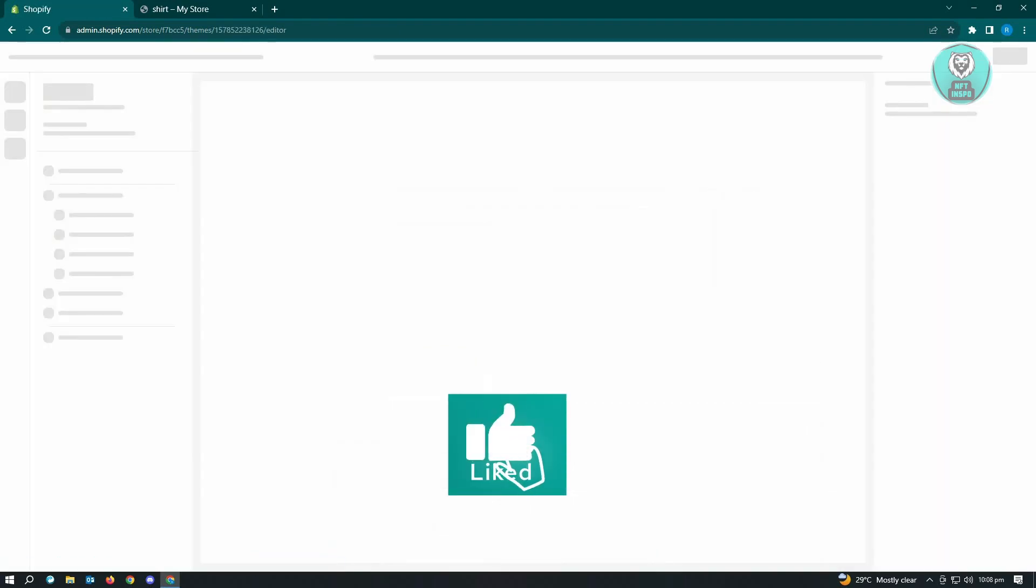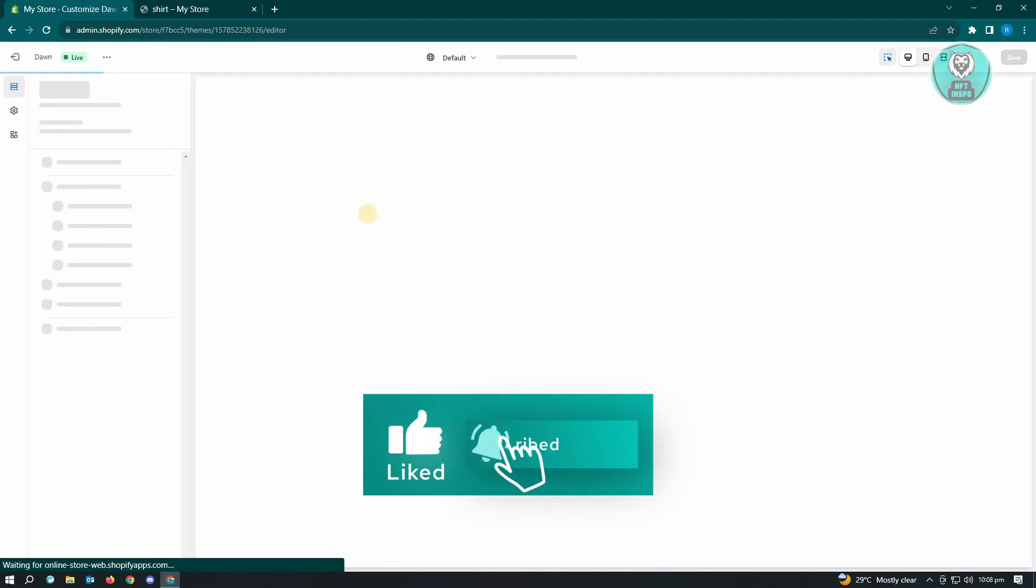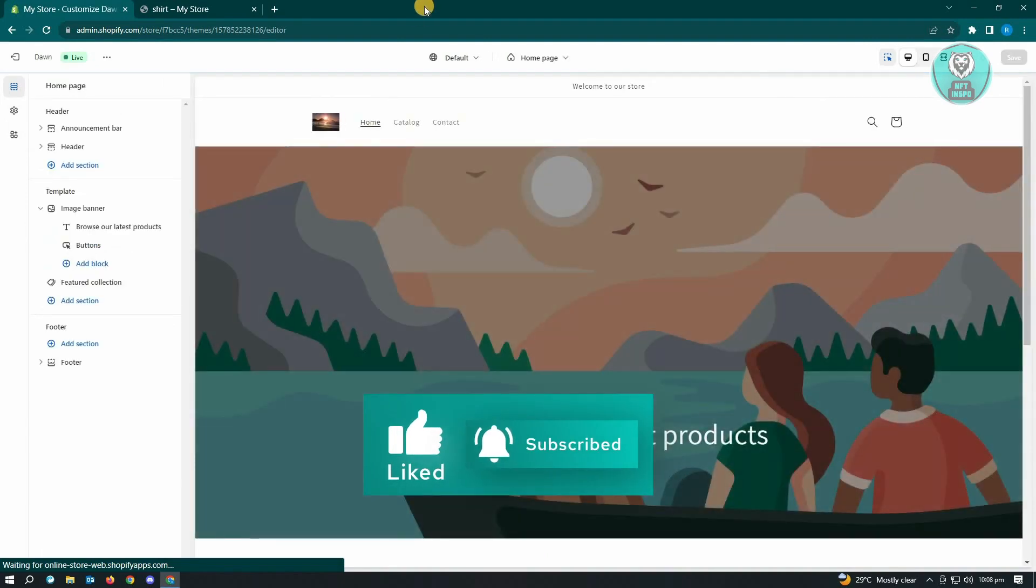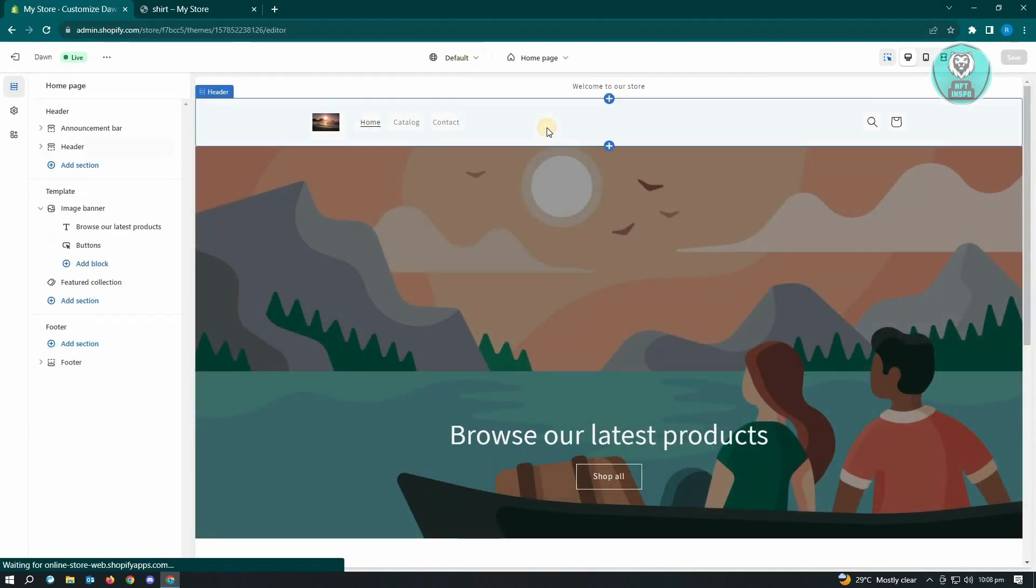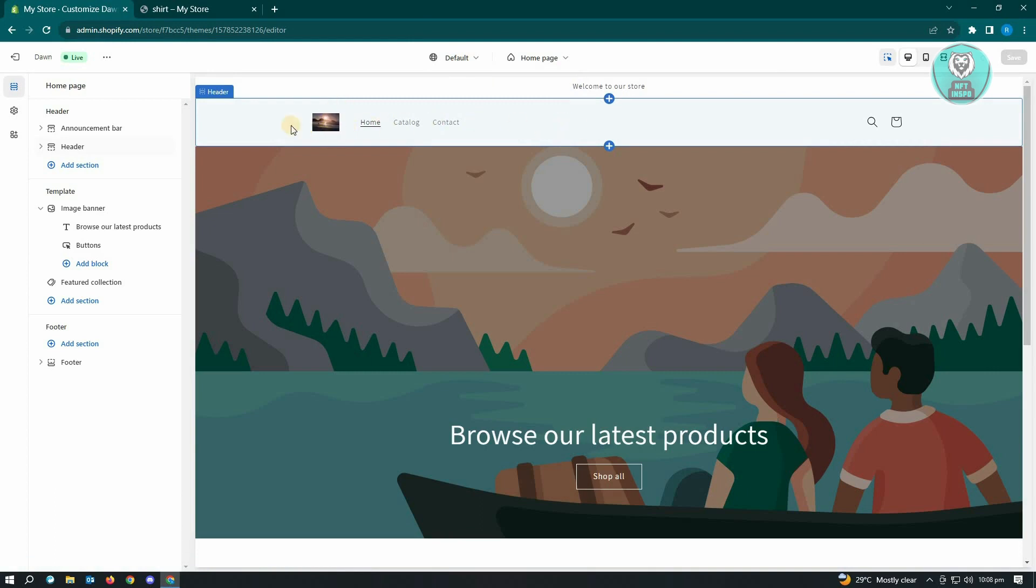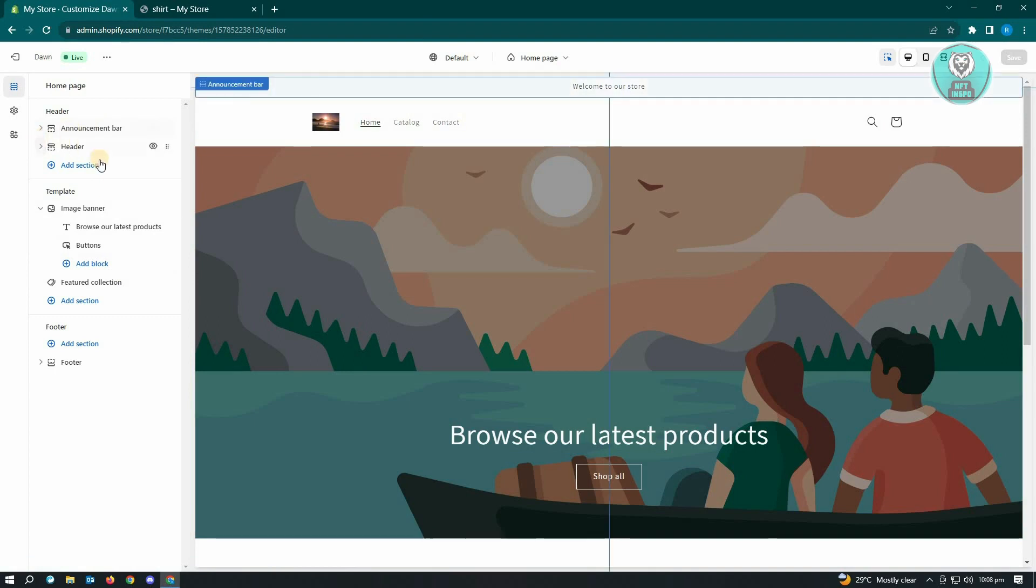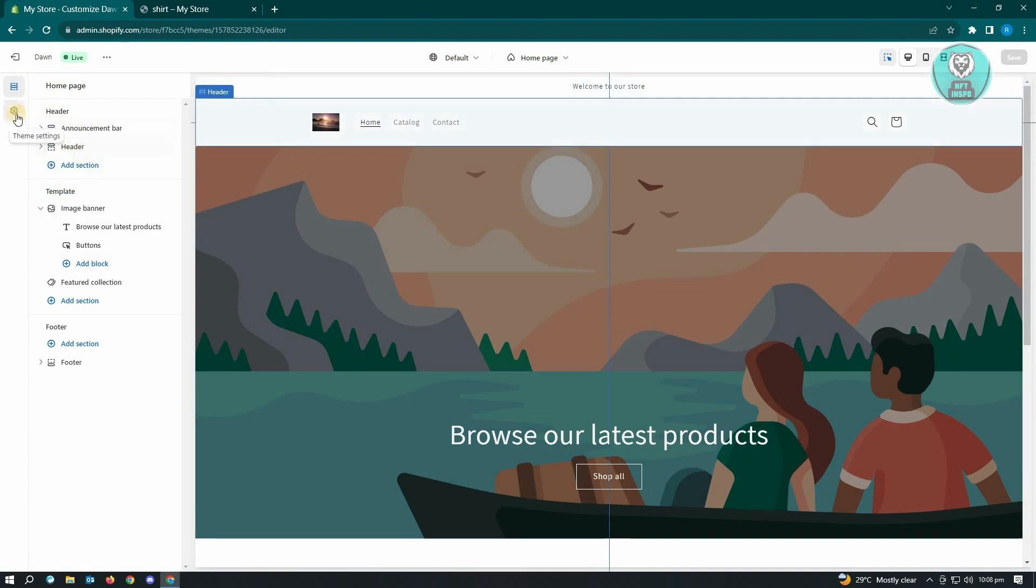It's going to load a new UI on your web browser. Now in here you won't be able to actually edit your logo in this section, so we'll have to open up a few settings. At the left side you should be able to see the theme settings button, just click on that.